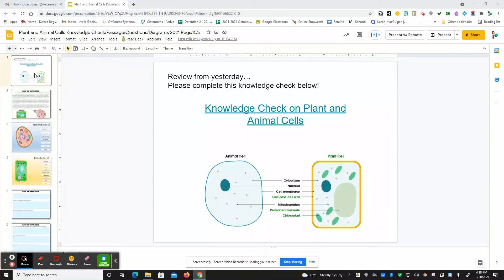Hello, I'm here today to go over today's assignment for science class. If you look on this first slide, this is going to be a knowledge check. You're going to complete a knowledge check on what you learned yesterday on the parts of the cell and cell theory.